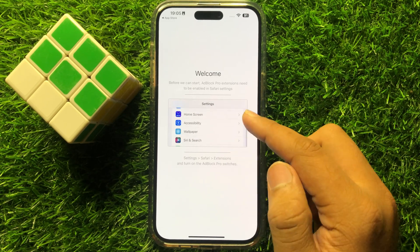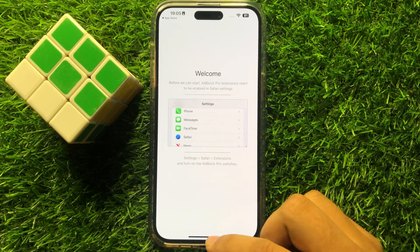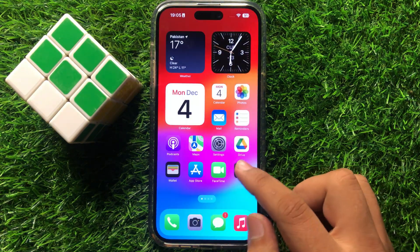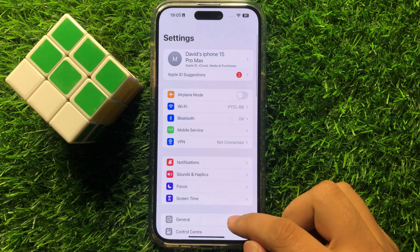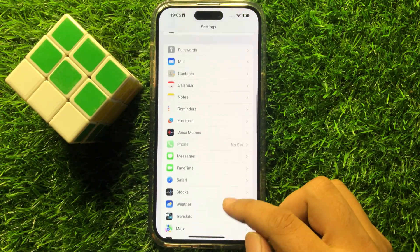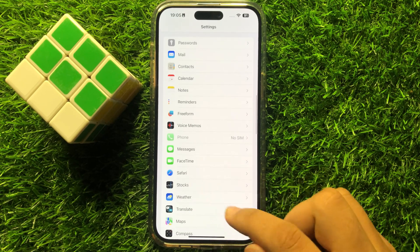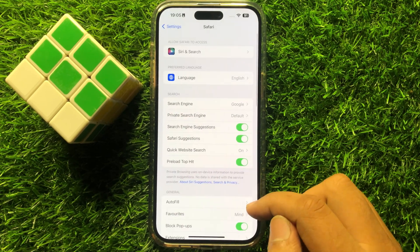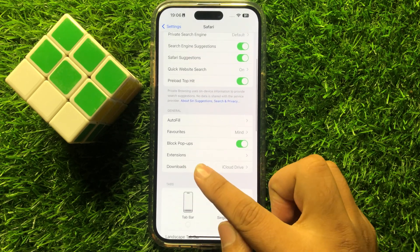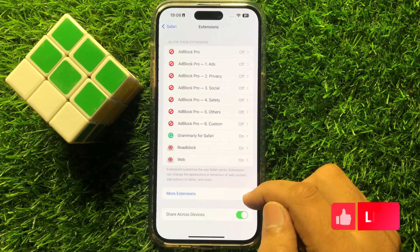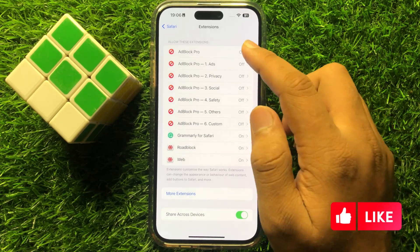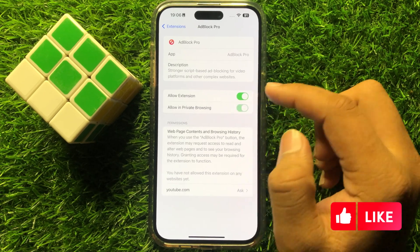Now here it will show you some instructions. For that, open Settings. Now in Settings scroll down and click on Safari. Then in Safari scroll down and click on Extensions — here you will see all these extensions. Now turn on all the extensions one by one.